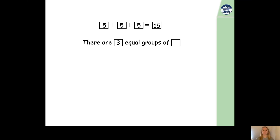And three equal groups of how many? Well, how many do we add each time? We add five. So, we're going to need three equal groups of five. What I'd like you to do now is pause the video and draw your groups. You can draw circles, squares, hearts — you can draw anything. Just draw three equal groups of five. Pause the video now, please.